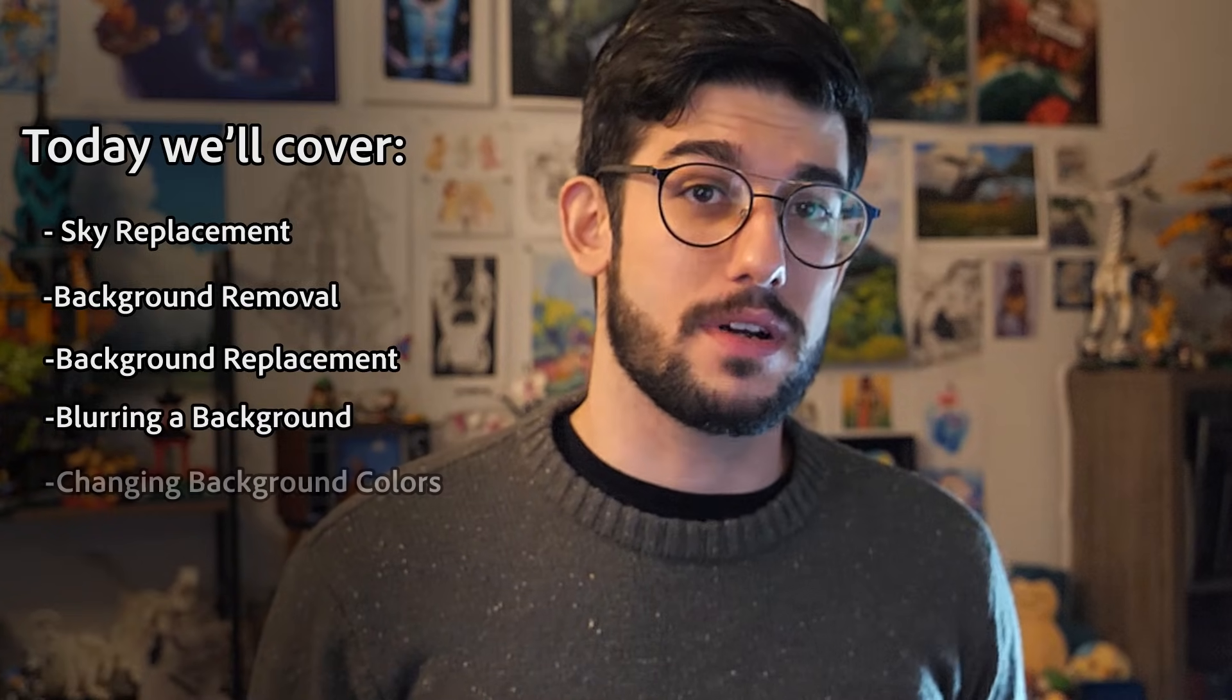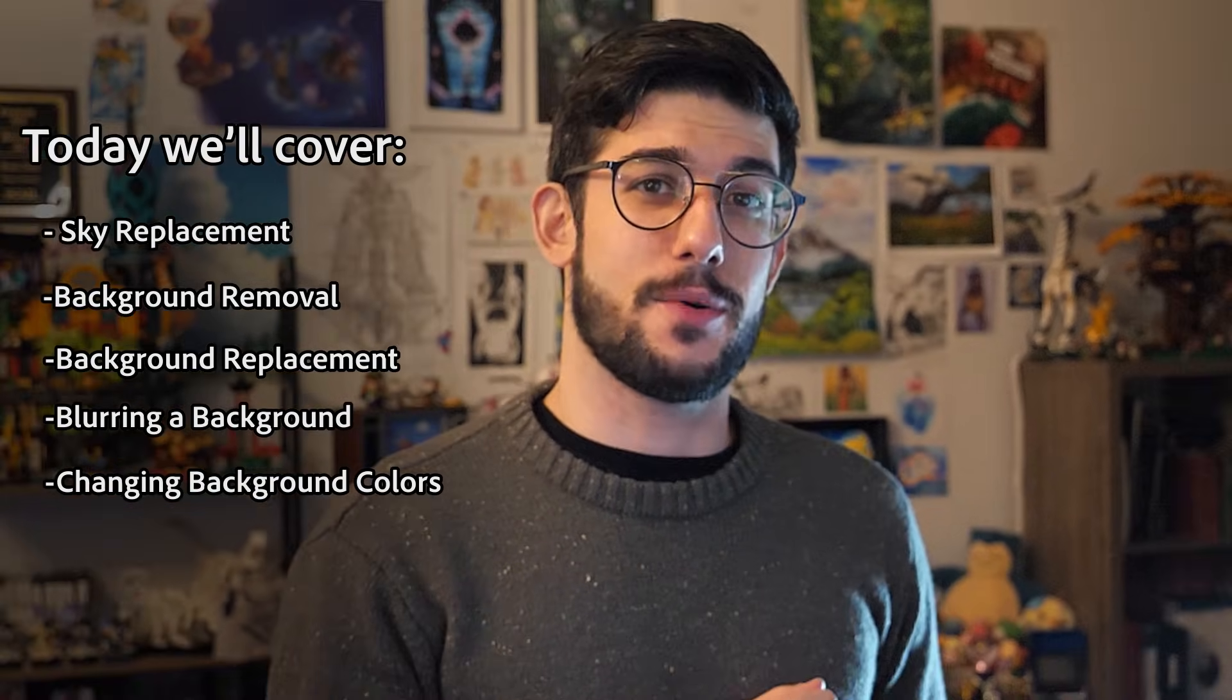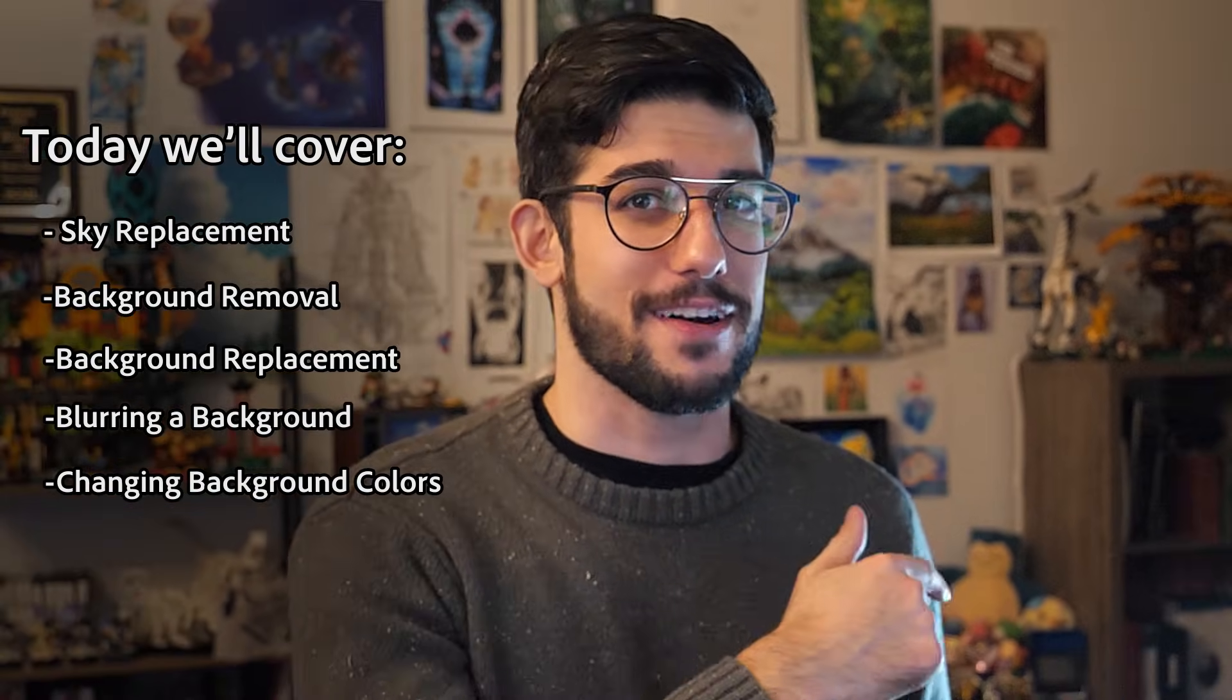Sometimes you have the perfect subject in the foreground, but the background just isn't working. Whether it's switching up the sky, changing the colors, or completely replacing with something else entirely, today I'll show you five different ways on how to overhaul that background within five minutes. So let's not waste time and get going.